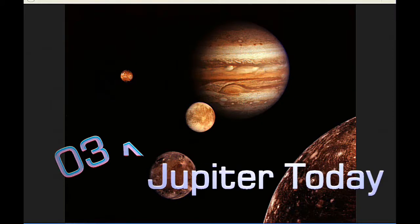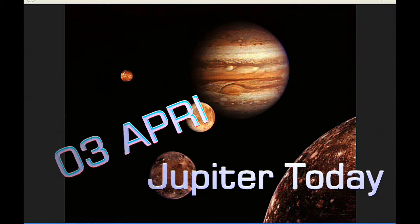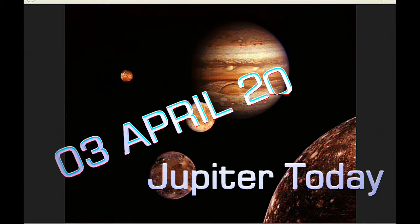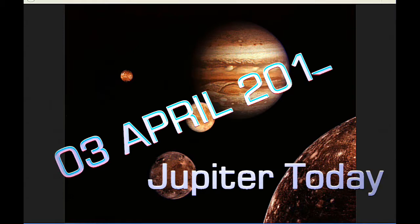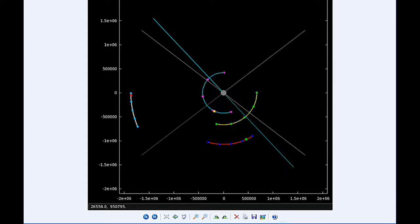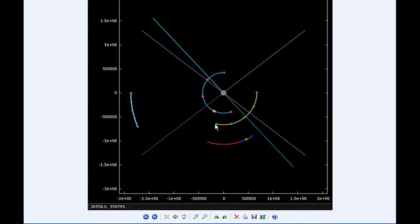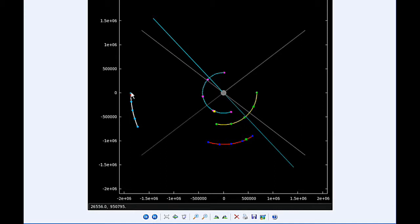This is Jupiter Today for the 3rd of April 2015. Jupiter Today is a daily podcast focusing attention on the dynamic Jupiter system for the purpose of monitoring activity. Today there's six Jupiter satellite events and three satellite mutual events. At zero hours UTC, Io begins the day in quadrant 2 heading west, Europa starts today in quadrant 4 heading east, Ganymede spends all day in quadrant 4 heading east, and Callisto is over in quadrant 3 heading west.